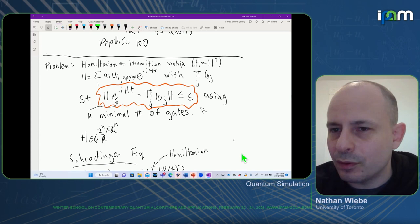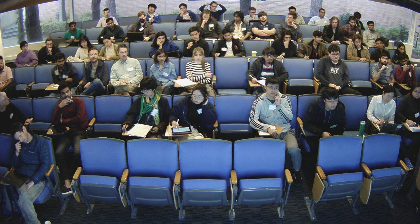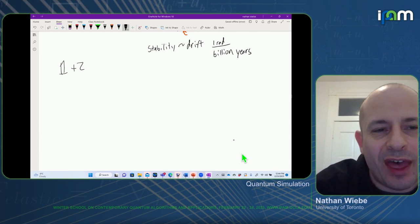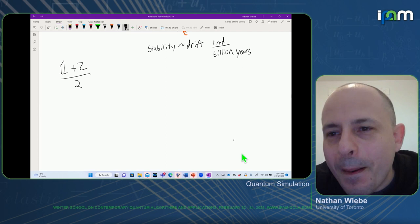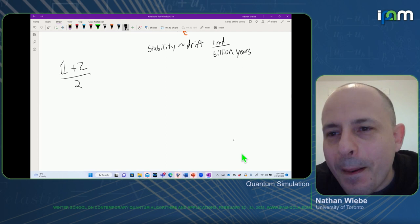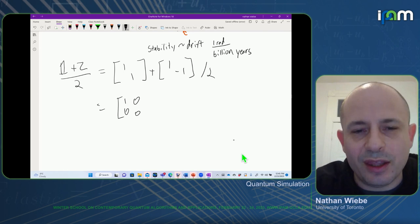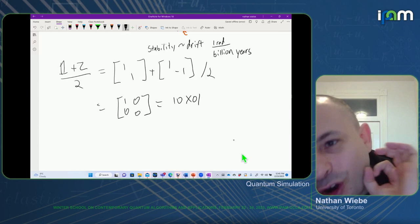Unitary matrices are not closed under addition. Here's an example: consider (I + Pauli-Z)/2. When we add identity and Z together, we get the matrix with entries 1,1 and 1,-1 divided by 2 — which is actually just the projector onto |0>. The projector onto |0> is a non-unitary matrix. So unitary matrices are not closed under addition — they're closed under multiplication, but not addition.